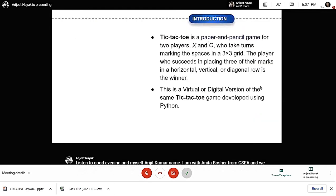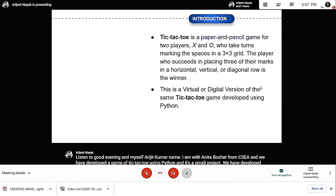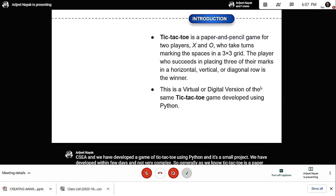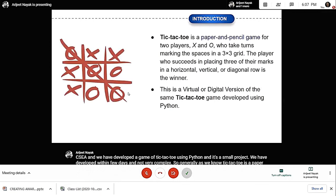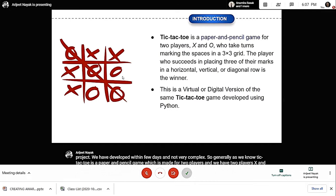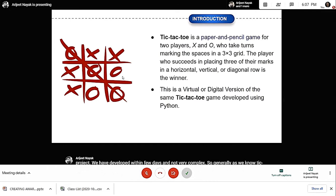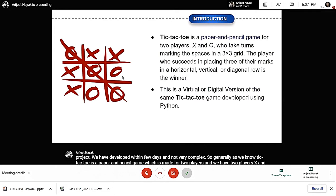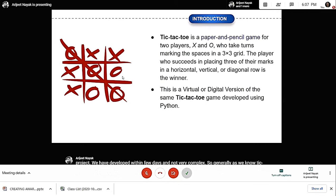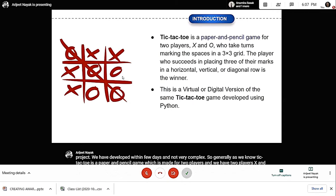As we know, tic-tac-toe is a paper and pencil game made for two players. We have two players, X and O, and each one takes turns one by one. There is a three by three grid, and the player who succeeds in making three moves either horizontally, vertically, or diagonally is the winner.